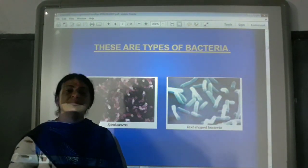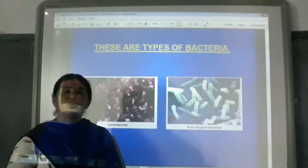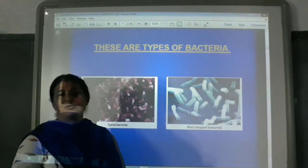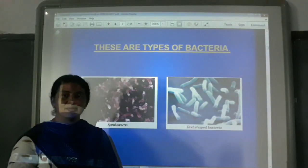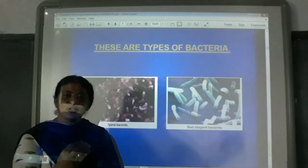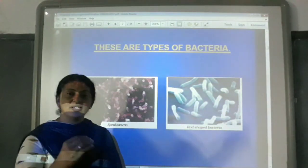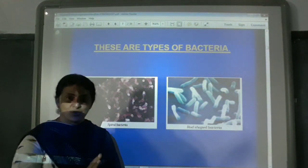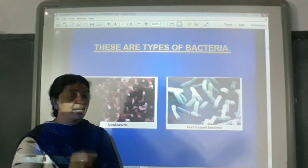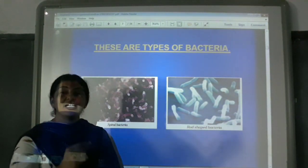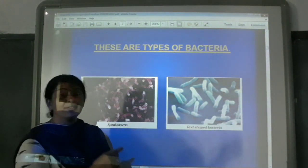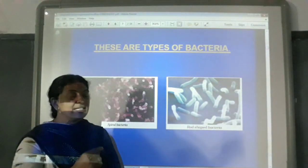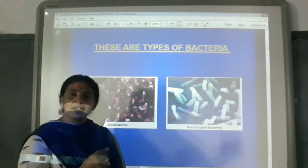You have learnt about what microorganisms are. Microorganisms are organisms which are not visible to our naked eye. It is only possible to see them with the help of a microscope. We also learnt about the scientist who discovered the microscope — what is his name?